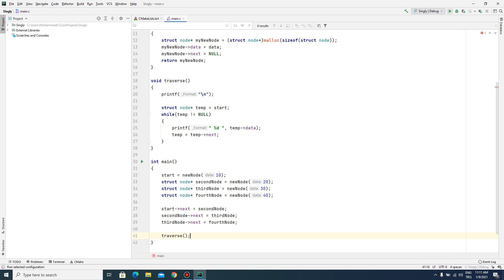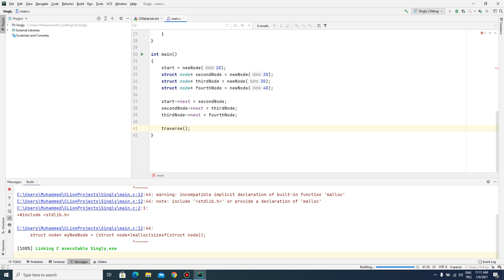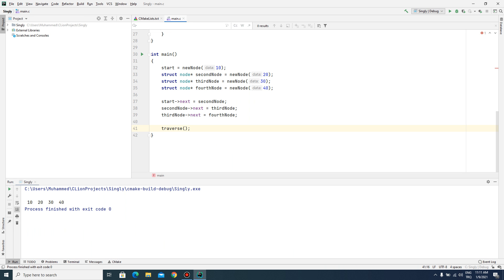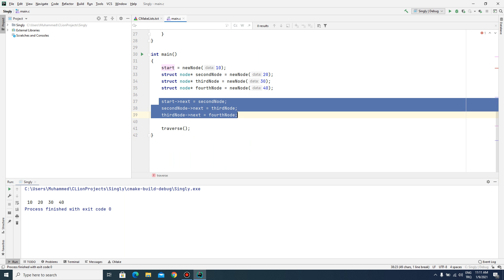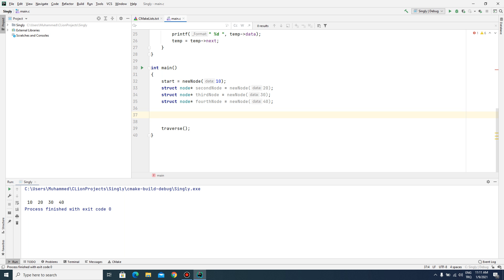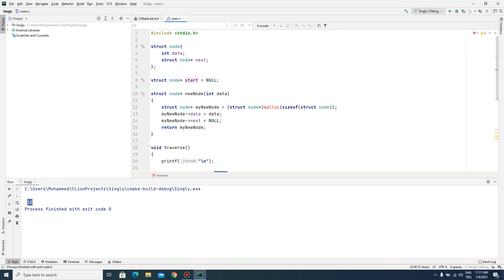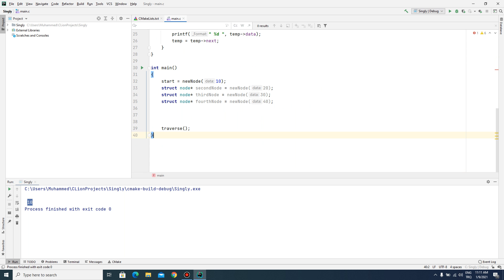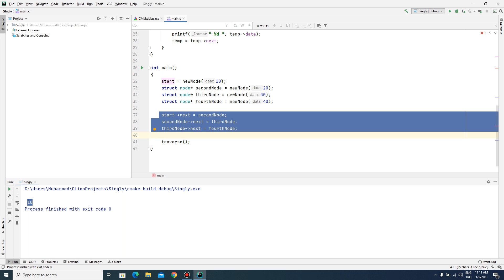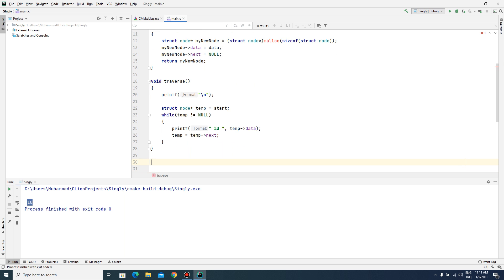I call the traverse function. As you can see, all nodes are linked and we can access every node. If those linking lines don't exist, we would just have start, because the traverse function starts at the start node. With those lines we merge them.